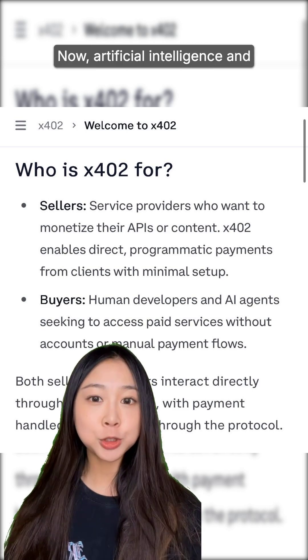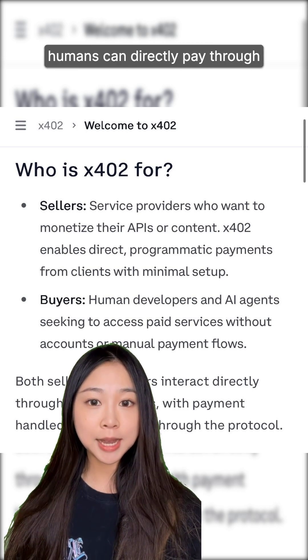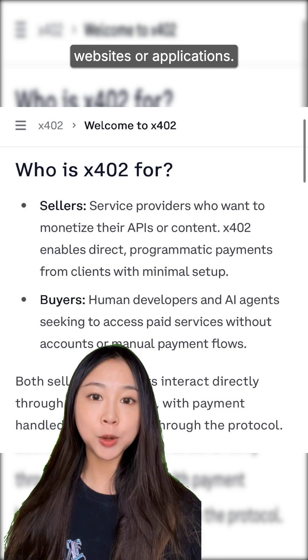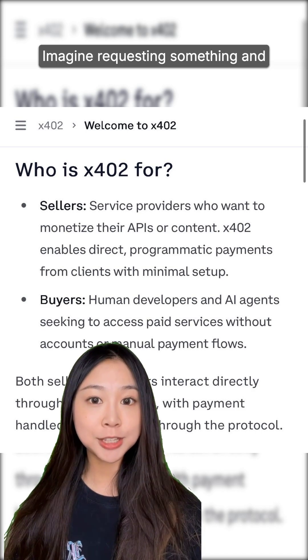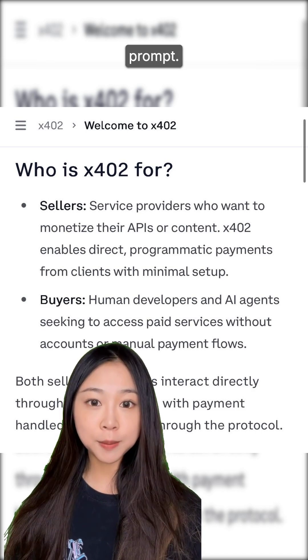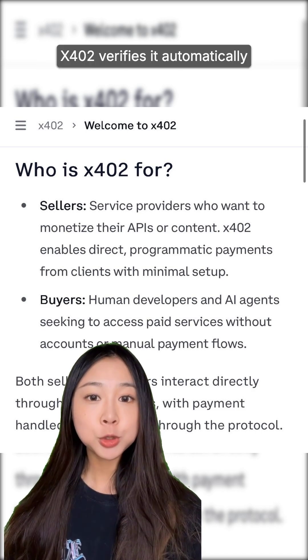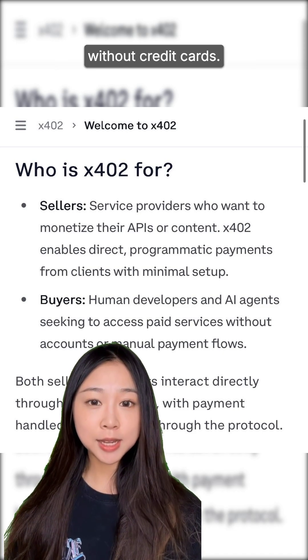Now, artificial intelligence and humans can directly pay through websites or applications. Imagine requesting something and receiving an instant payment prompt — X402 verifies it automatically, without credit cards.